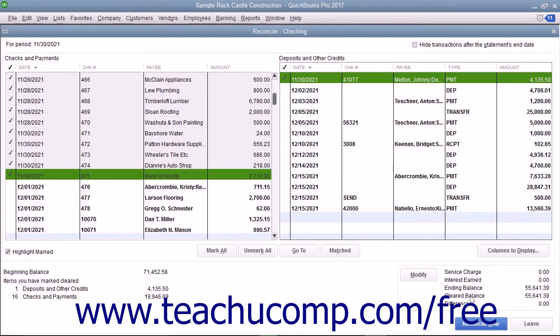As you do this, the difference shown in the lower right corner of this window will slowly approach zero.